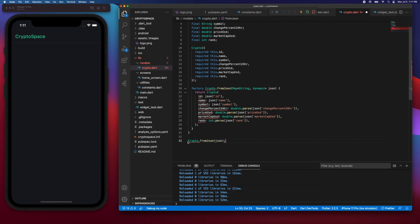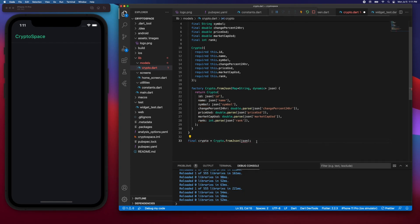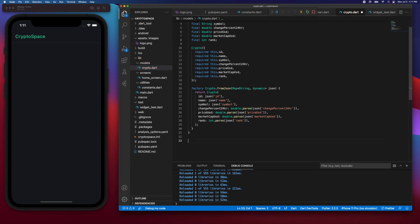So what we'll be able to do from code is say Crypto.fromJson and then pass in a JSON object, and this will return a new instance of Crypto. We'll do this from the home screen when we're actually fetching the data. So let's look at doing that.